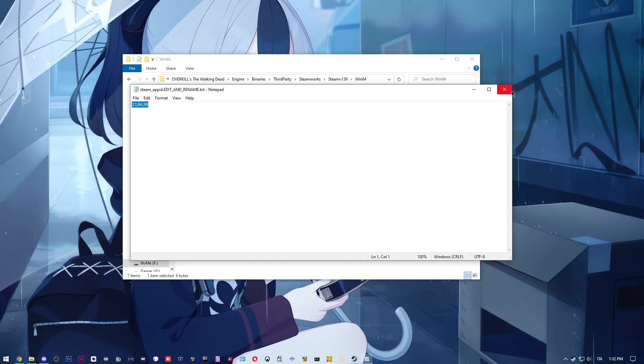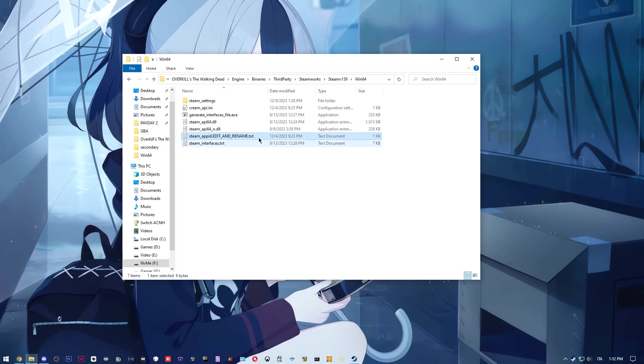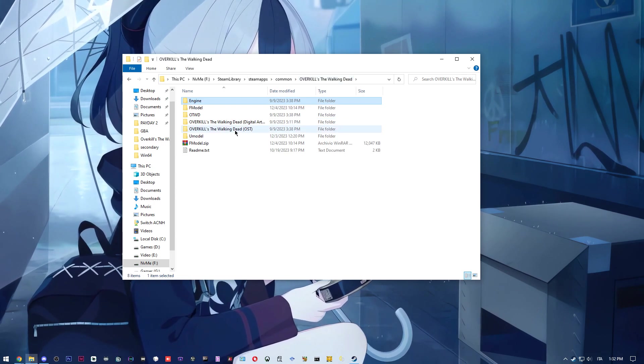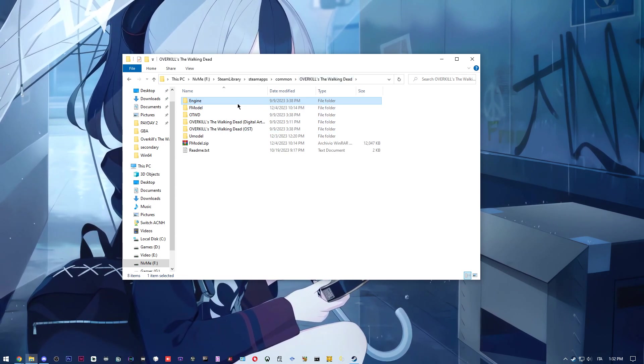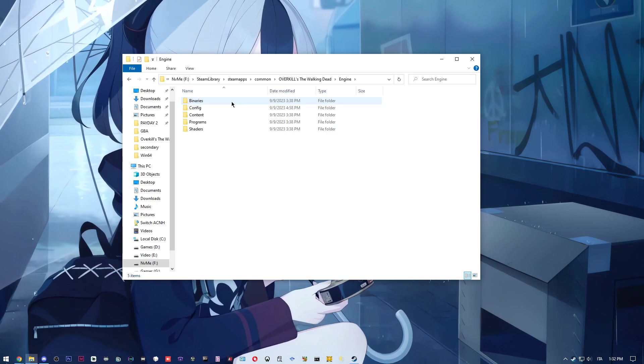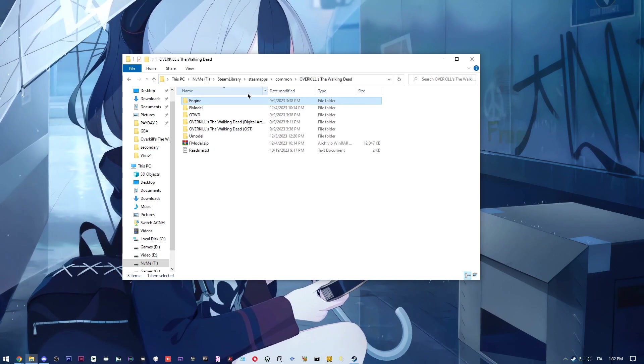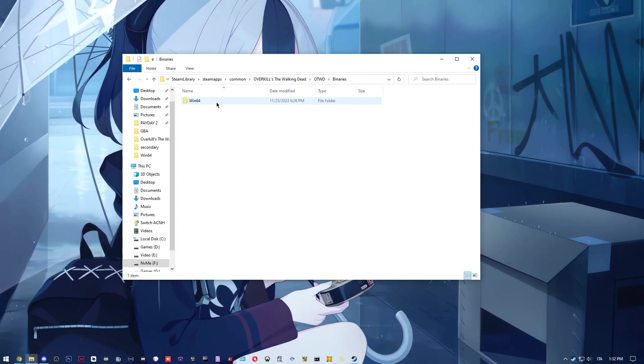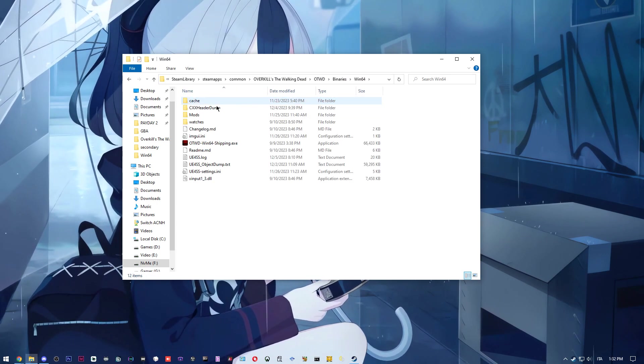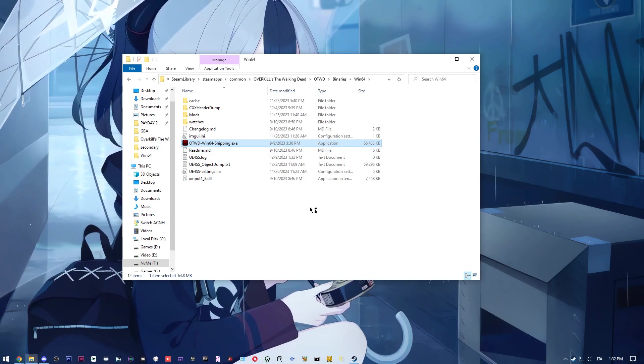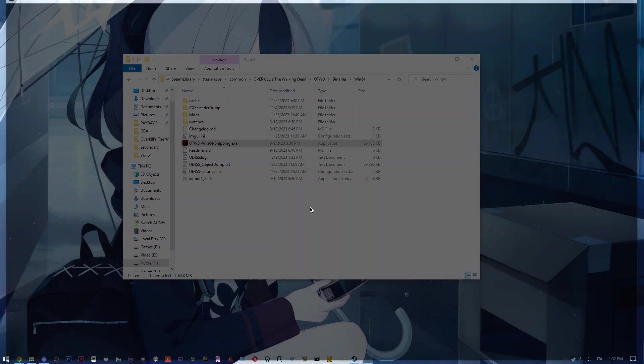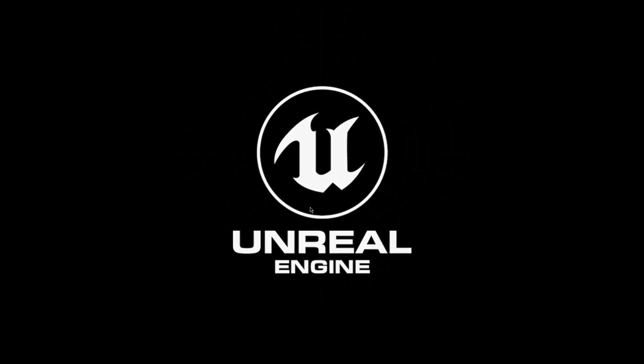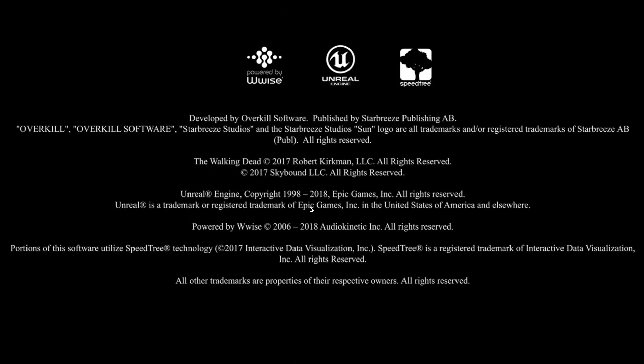Once you do that, you can launch the game without steam by going to overkill binaries 64 and use the game here. The slight problem you might find is that you cannot change your name and you cannot change the game language.